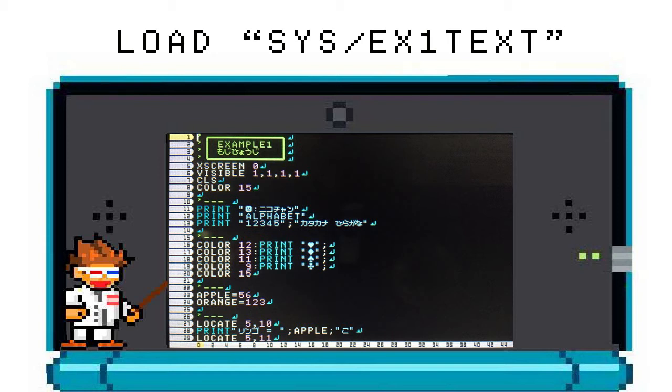COLOR sets the color of the text that is displayed from the print command. There are 15 colors in this command, and the number 15 happens to be the color white.